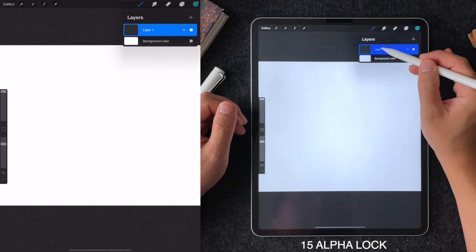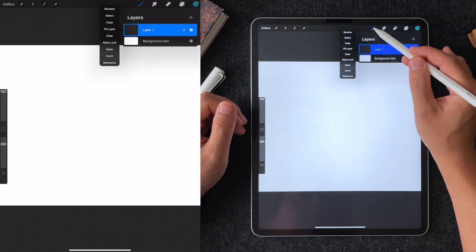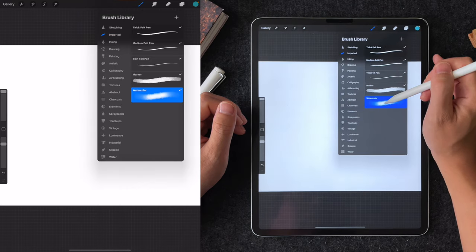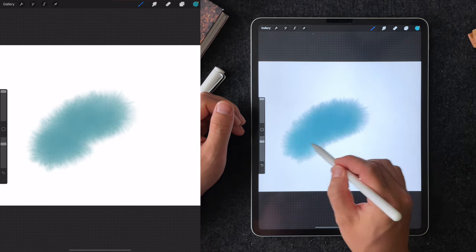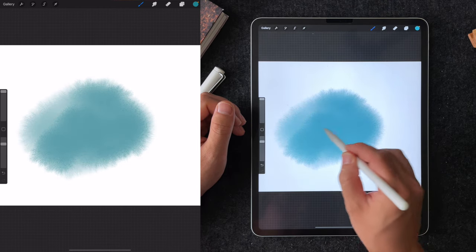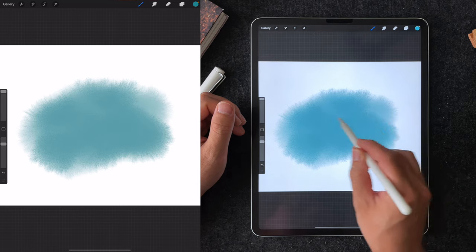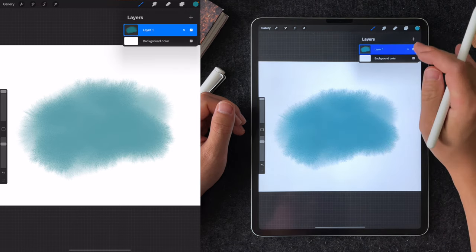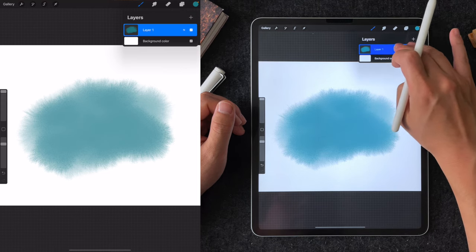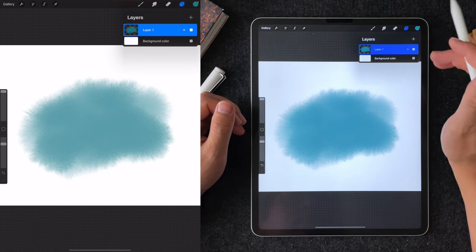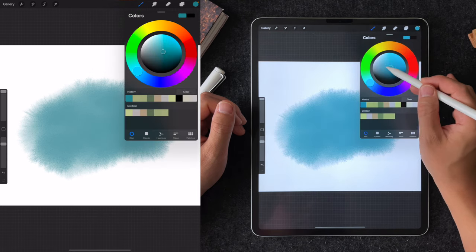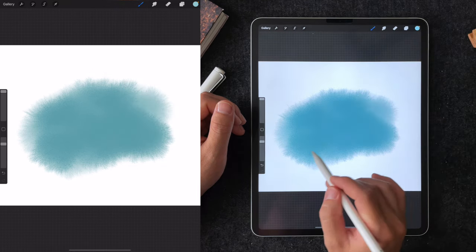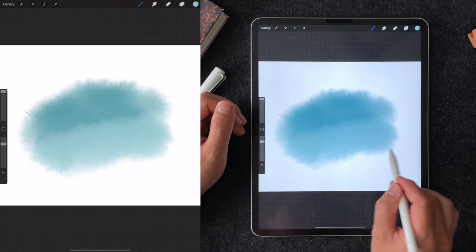Tip number 15 is alpha-lock, which is a technique that I use very often when coloring. What alpha-lock does when enabled is restricting any new paint to affect only the area of the existing layer. For example, if I'm trying to imitate a watercolor effect for a sky, I will first paint with a singular color and go into my layer option, left swipe as a shortcut to enable alpha-lock, and pick another color to vary the gradient in the sky. This technique can be applied to trees and vegetation as well.